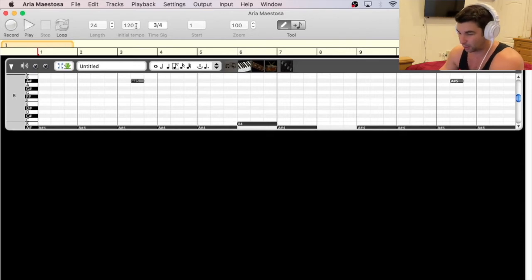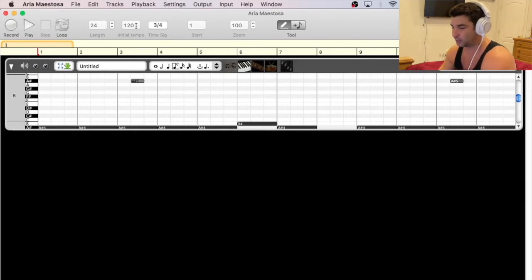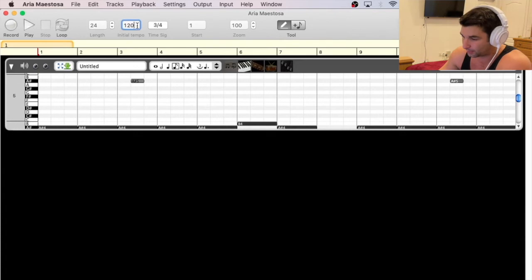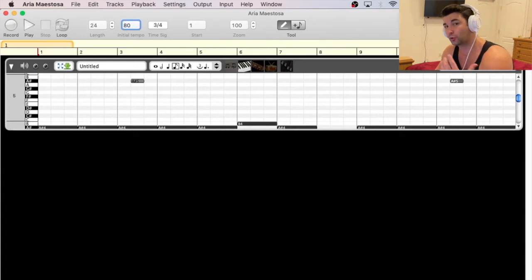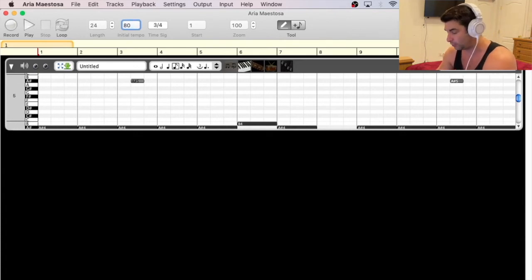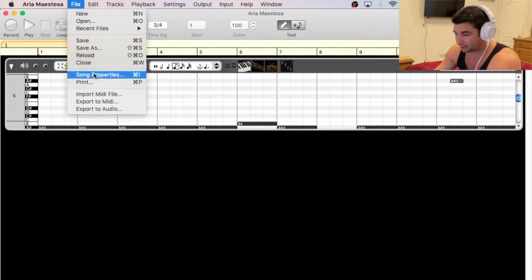And as you can see, the initial tempo, for whatever reason, Ableton always saves it as 120. I'm going to go here and I'm going to type in 80 or whatever the original tempo is of your MIDI file or of your song. Once I hit enter,